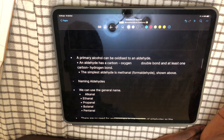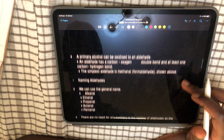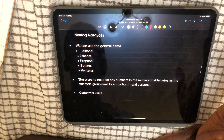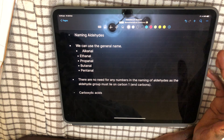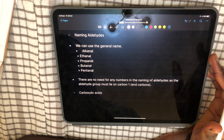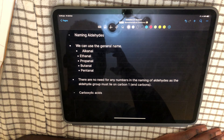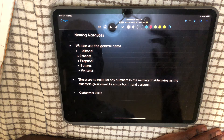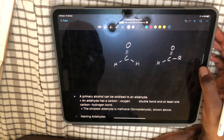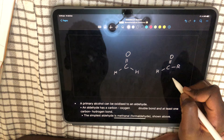We can use the general names: ethanal, propanal, butanal, and pentanal. There's no need for any numbers in the naming of these aldehydes, because the aldehyde functional group can only lie on the end carbon. It will always be ethan-1-al, propan-1-al, butan-1-al, pentan-1-al — you always know it's going to be on the end.